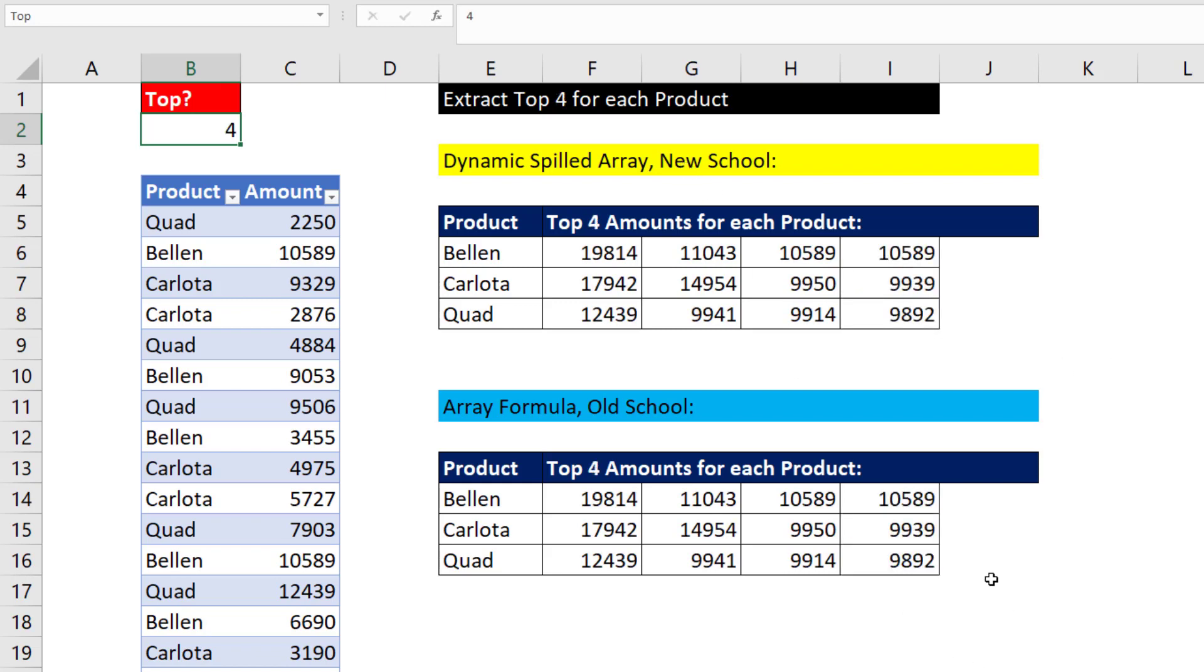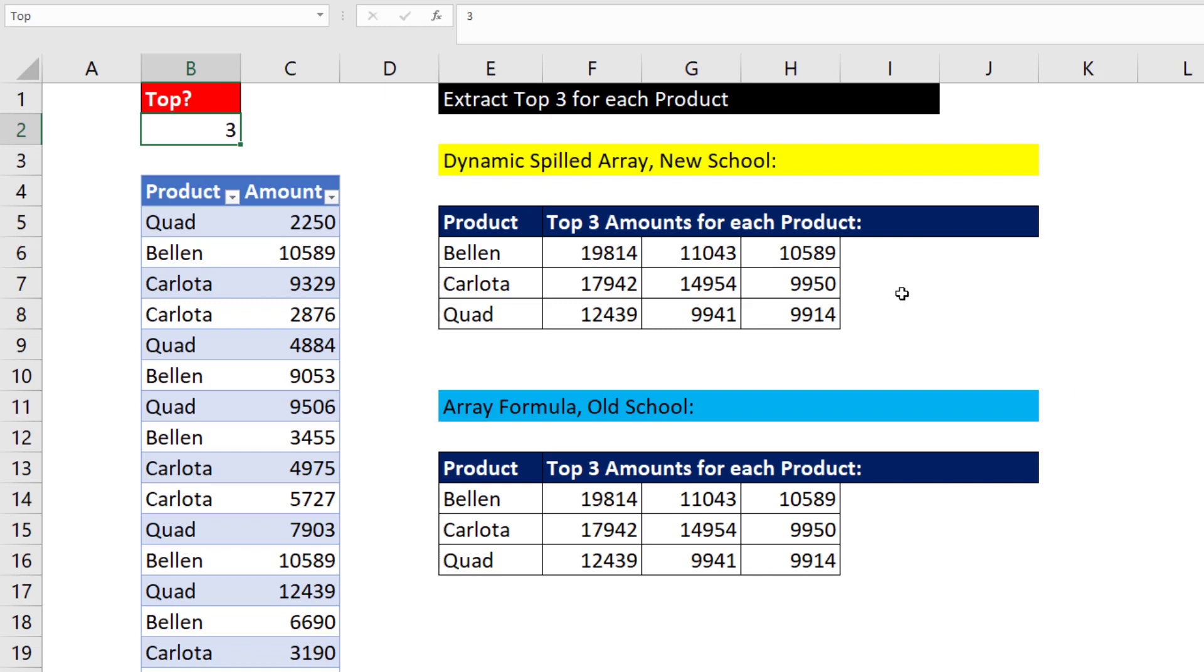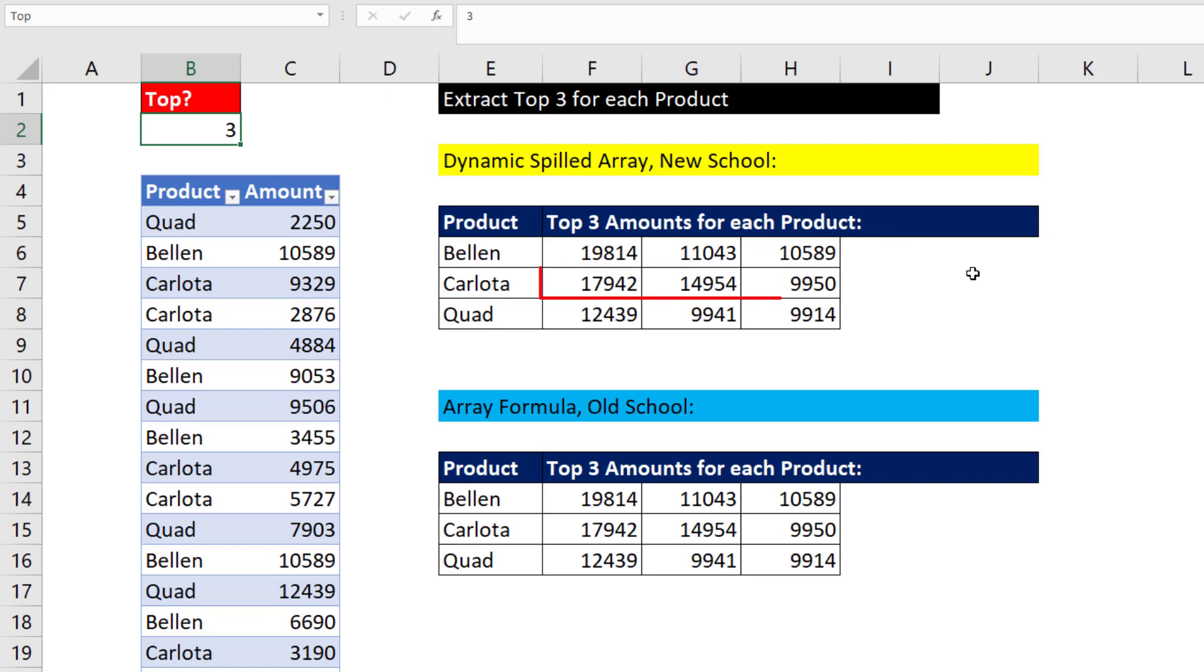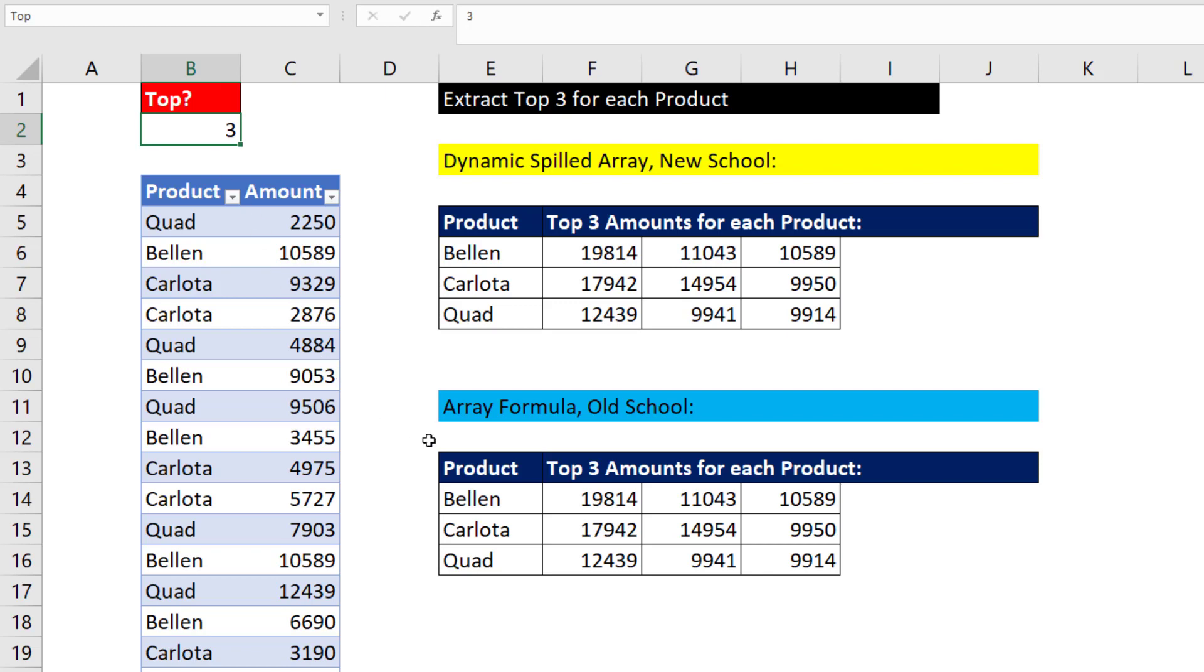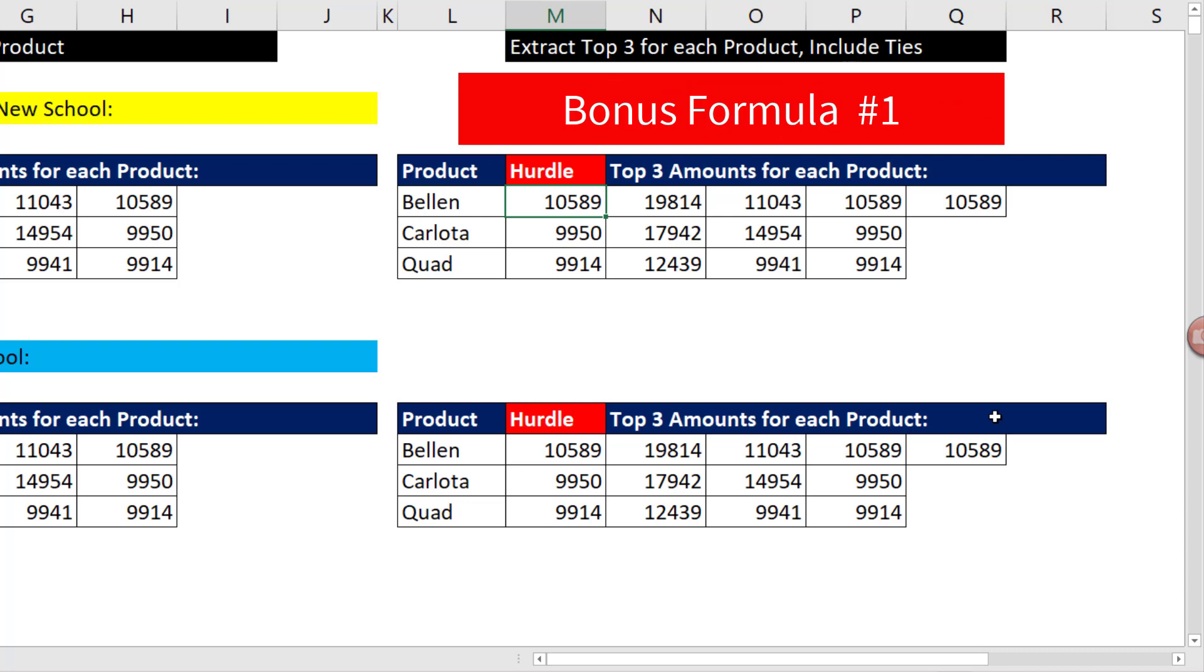Now notice that there's a tie for the third value. I think most of the time when you're extracting top three, you probably don't want to see that. But if you did want to see it, for example, four here for top three, but three here, we'd have to look up for each one of these products whatever the actual value is for the third biggest, and then extract the values that are greater than or equal to that.